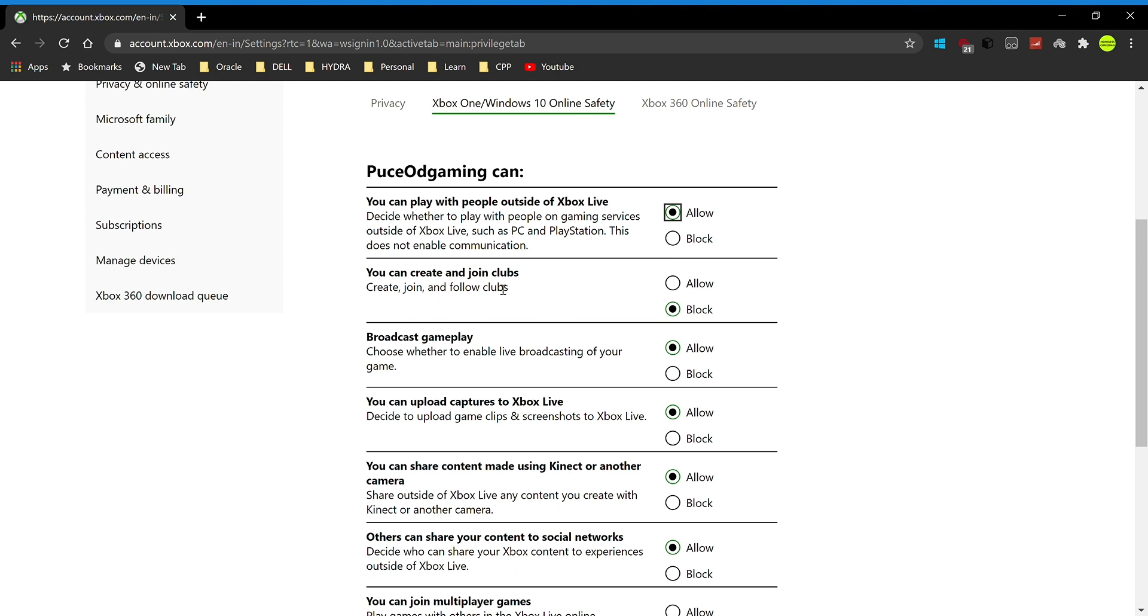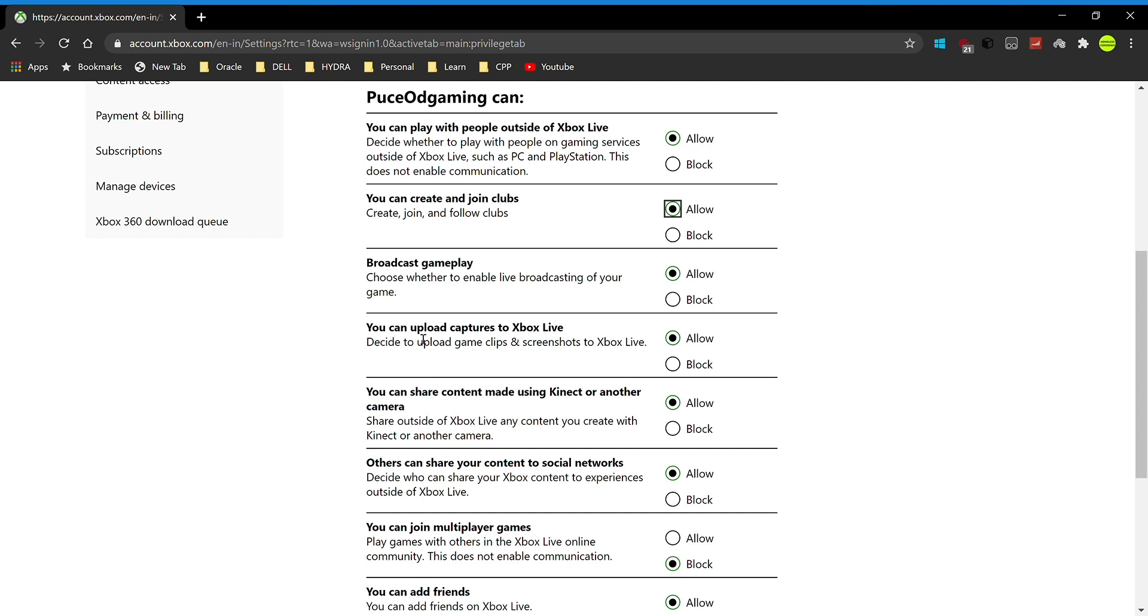You can create and join clubs. A lot of people cannot create and join clubs but they can play with their friends, so that's really annoying as well. You can fix it right here: create, join, and follow clubs. I'm going to click on allow. Broadcast gameplay is on allowed, uploads captures to Xbox Live is on allowed.